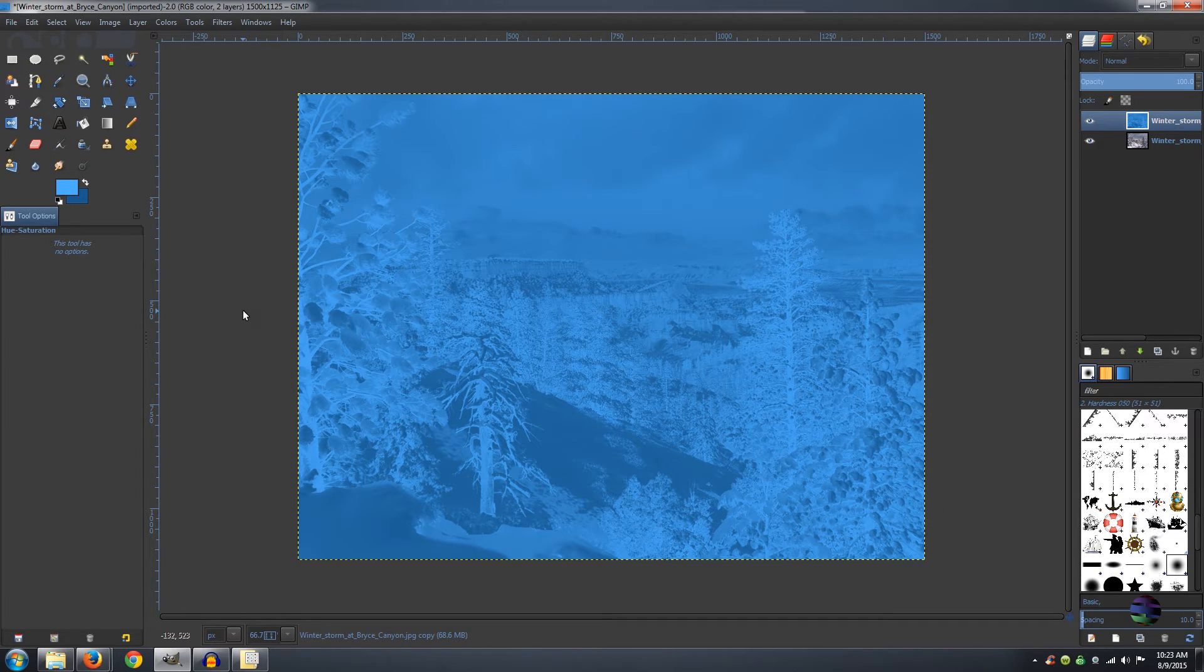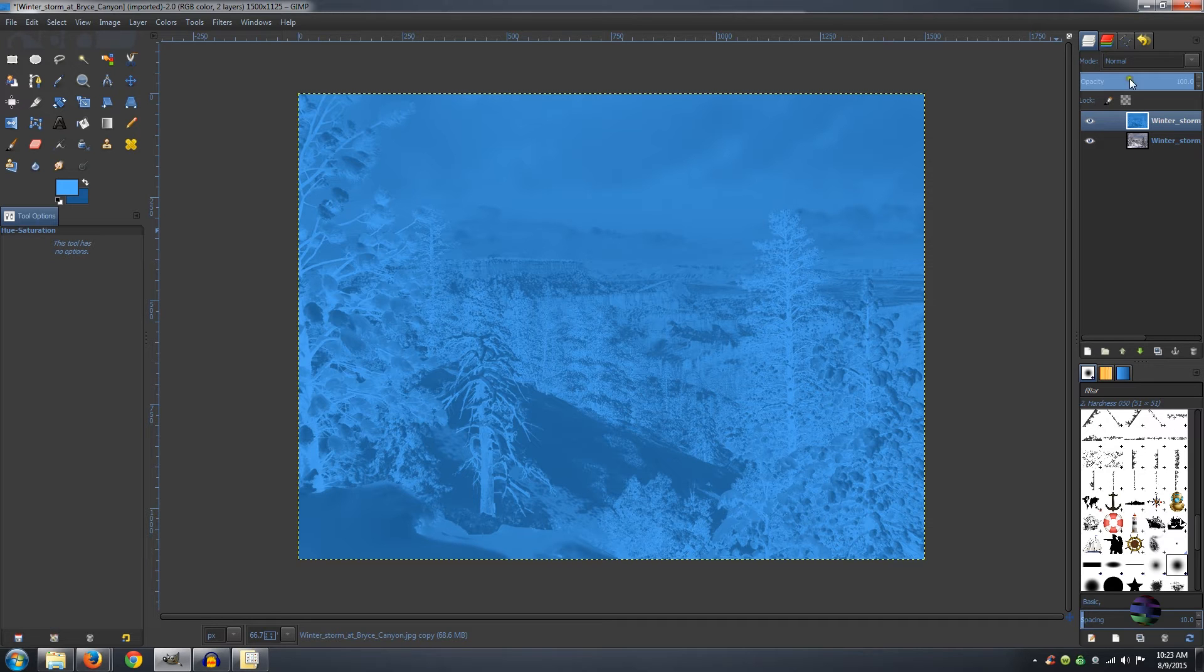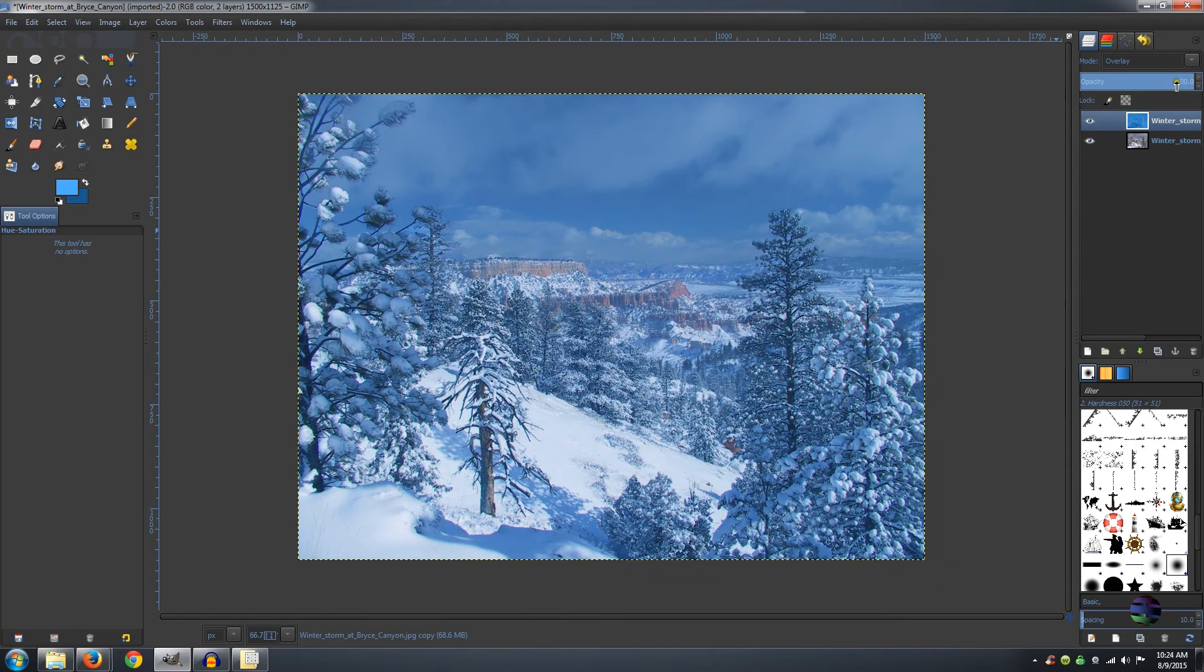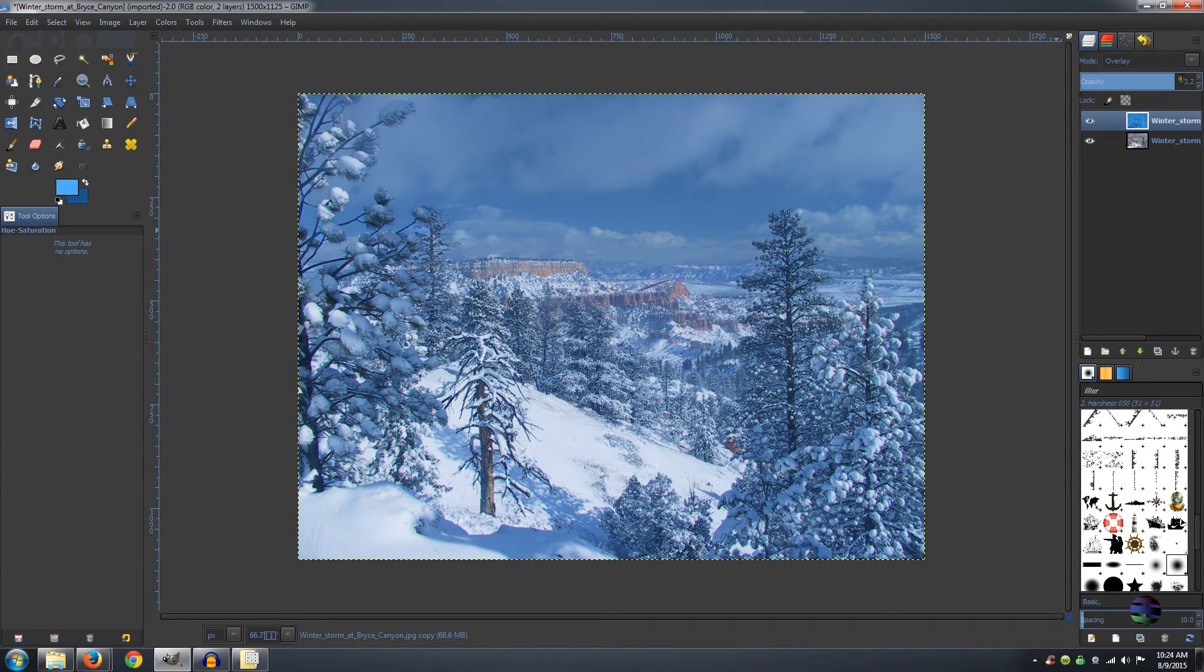Go over to your Layers panel and change the Mode to Overlay and change your Opacity to around 45%.